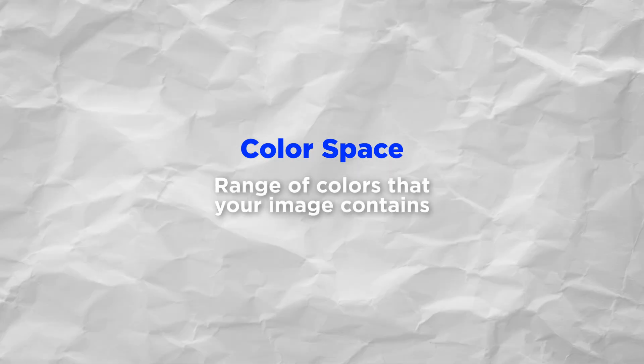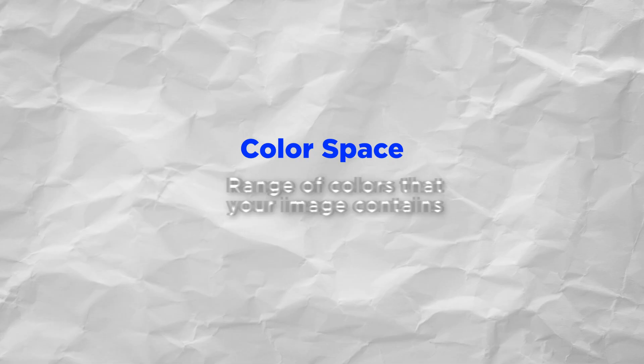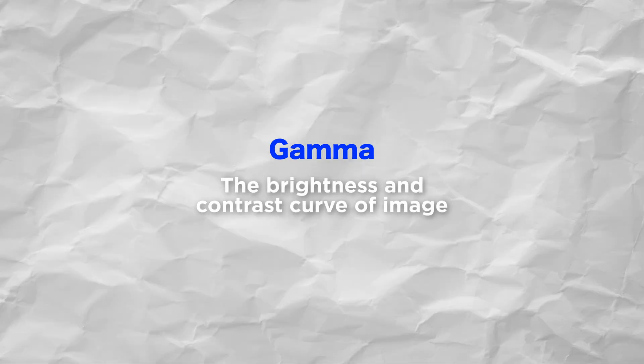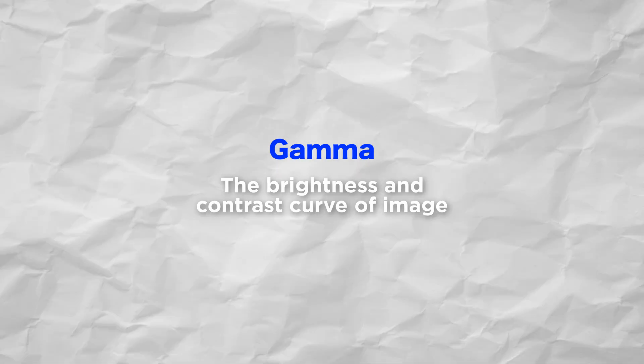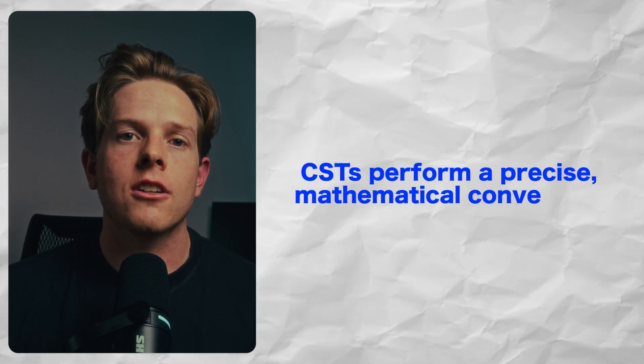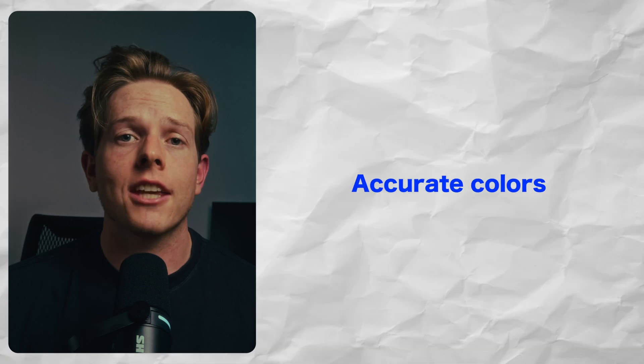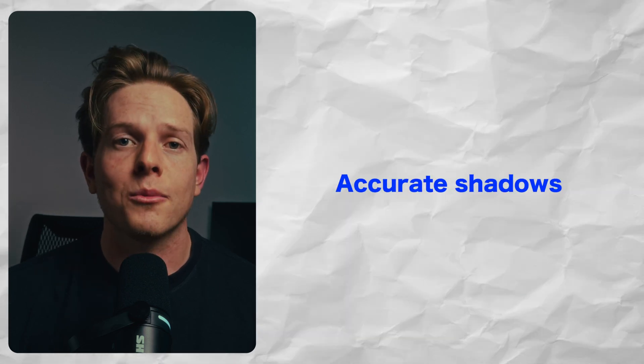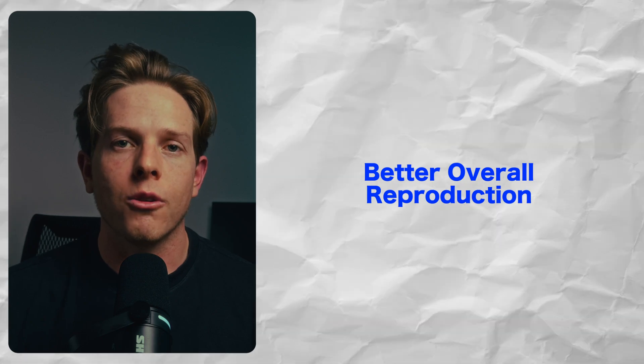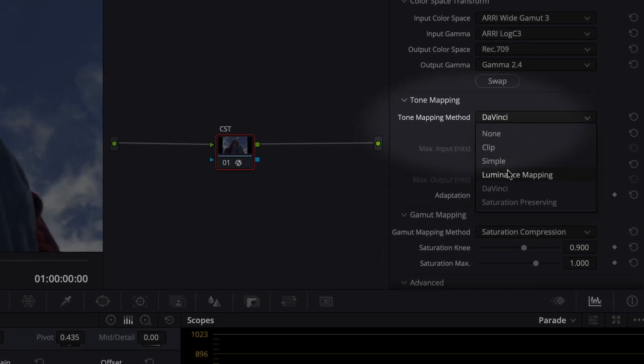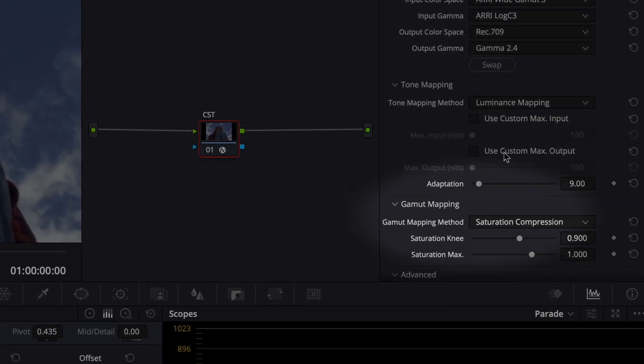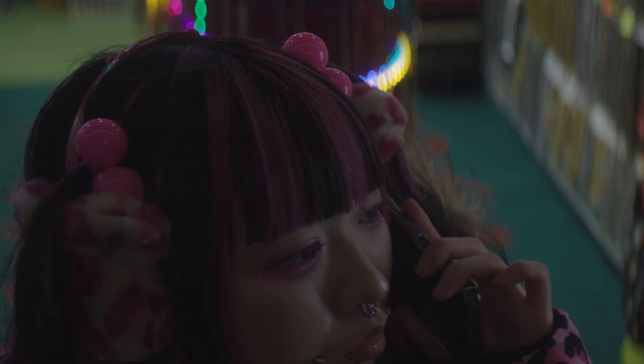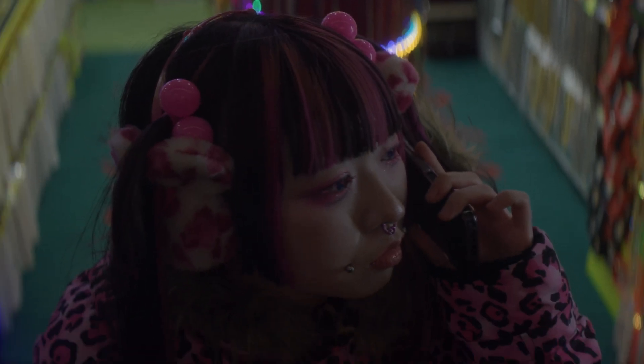Your color space is the range of colors that your image contains, and your gamma is the brightness and contrast curve of your image. So instead of forcing a conversion onto your footage through a LUT, CSTs perform a precise mathematical conversion, which allows you to get more accurate colors, more accurate shadows, more accurate contrast, and better reproduction overall. It also has options for tone mapping and gamut compression, which help roll off highlights naturally and avoid oversaturated colors.